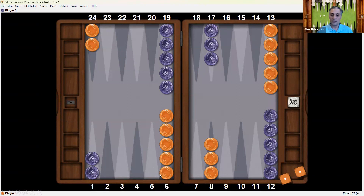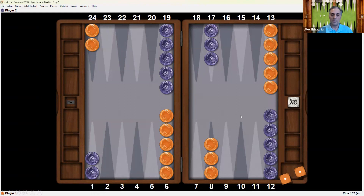1 is all the way on the left and 12 goes all the way to the right. On the other side, 13 is on the right and 24 is on the left. Orange has to go from 24 all the way around to ultimately get into the inner board, 1 through 6, and then start bearing off. There are four quadrants and six points within each quadrant. Each point can be named by its number — such as the 1 point, the 2 point, 3 point, and so forth — but some of them have other names.